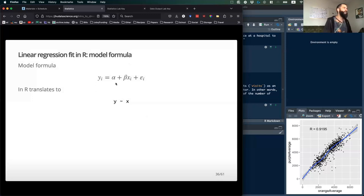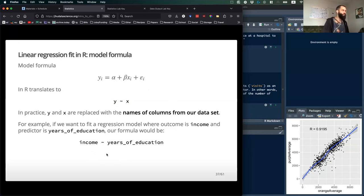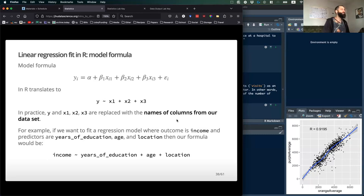An example: if you want to model the relationship between a response y and variable x, the R formula is just y ~ x. With a real dataset, it might be income ~ years_of_education — no quotes, no backticks, just like you would in a select() call in dplyr. You can add as many predictor variables as you want by adding them with plus signs: years_of_education + age + location.